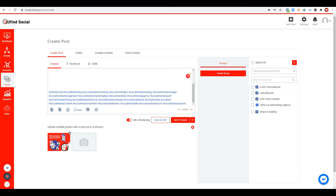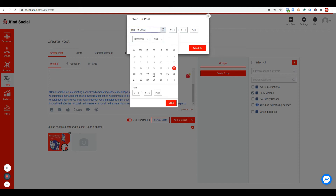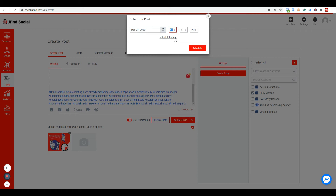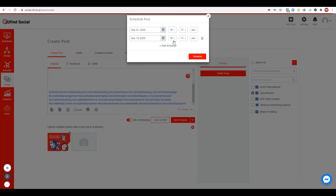Now we're ready to post to our social media accounts. You can select several Facebook accounts and schedule them. For this demo, I'm going to post to my account, Joey Moreno on Facebook. You can schedule your posting — for example, December 21 around 9 in the morning — then click 'Schedule.' Or you can schedule it for today, December 19, at 2 p.m.